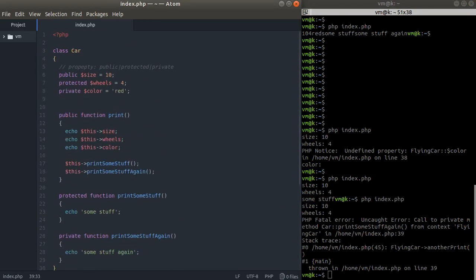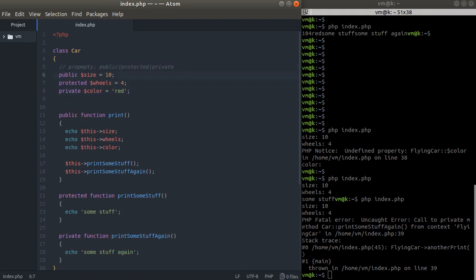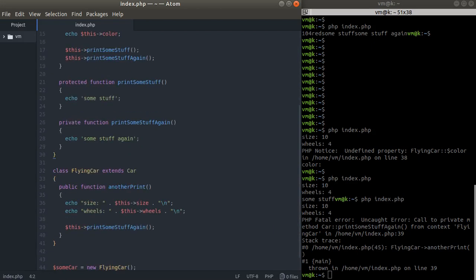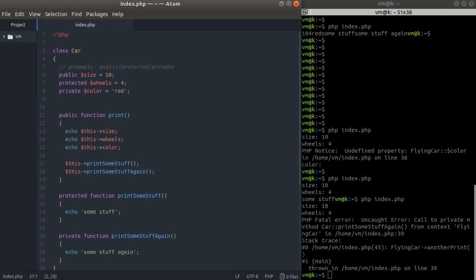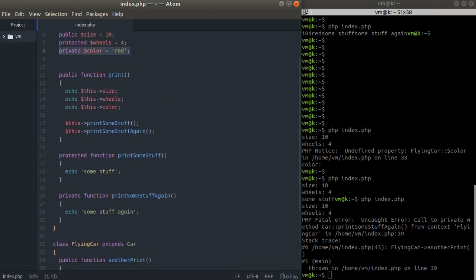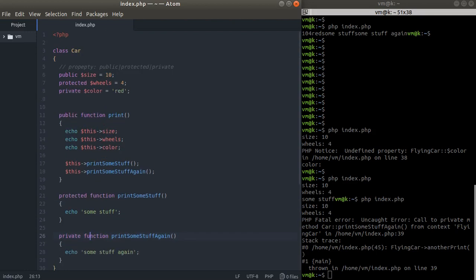To recap: public — you can access it anywhere in your application. Protected — accessible within the class and all its subclasses, whether it's a method or a property. Private — only within the defining class itself. That's all for now. If you have any questions, feel free to comment below, subscribe to my channel, and I'll see you in the very next video.